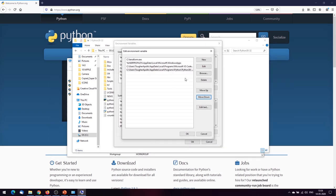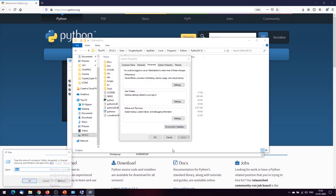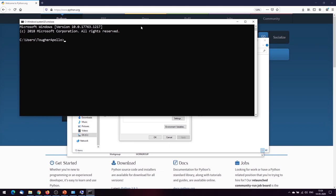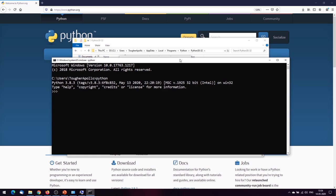After copying the path, click 'New' in the environment variables editor, paste it in, and move it to the top so it gets the first priority for recognition. Click OK, then OK again, and save by clicking OK. Restart the terminal, type 'python', and Python is now accessible. We have Python installed and you can perform any operation you want.